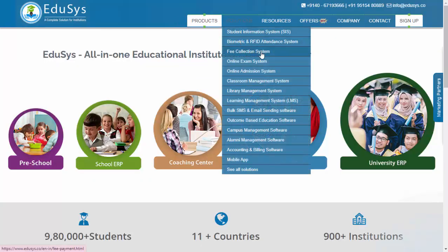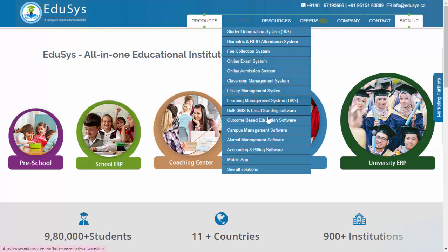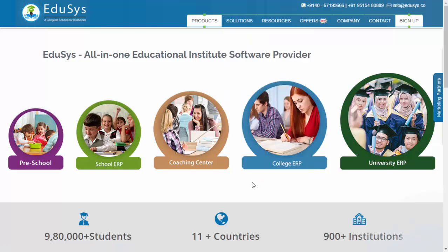Human resources management: handle staff information, payroll, and other HR-related tasks effectively.